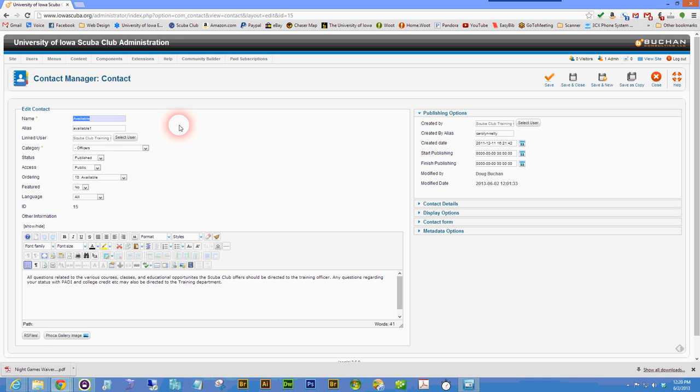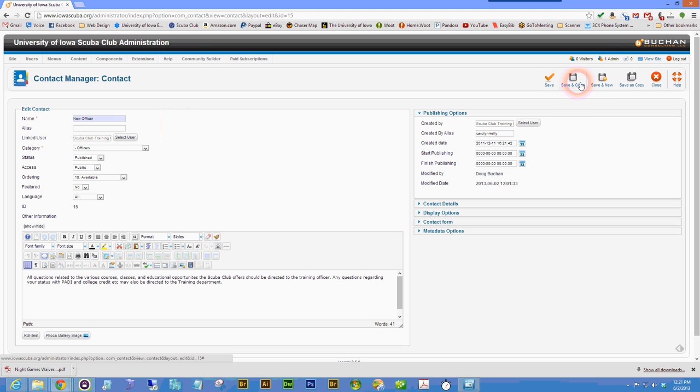Change the name to the name of the new officer. Then simply delete the alias. It will fill itself in later. No further information changes should be necessary. You can click save and close.